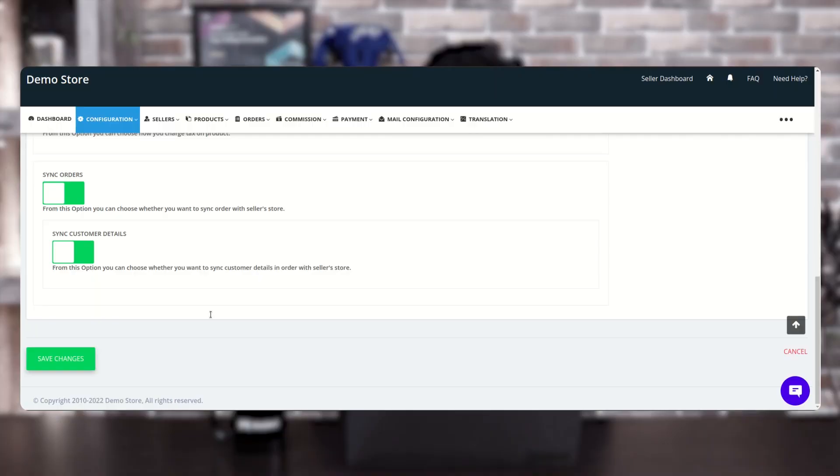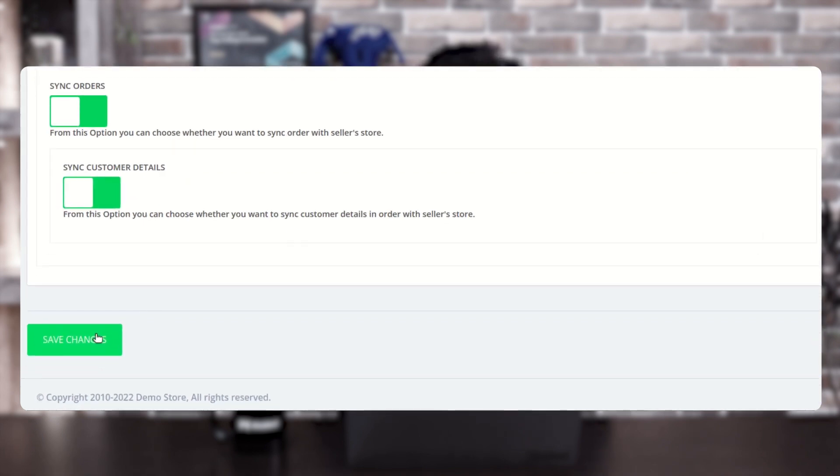The next option is 'Sync Order'. If you want to sync orders from the multi-vendor marketplace to the BigCommerce account, you can enable this configuration. If you enable this, you can also enable syncing customer details from the multi-vendor marketplace to the BigCommerce account. After configuring these options, click on 'Save Changes'.